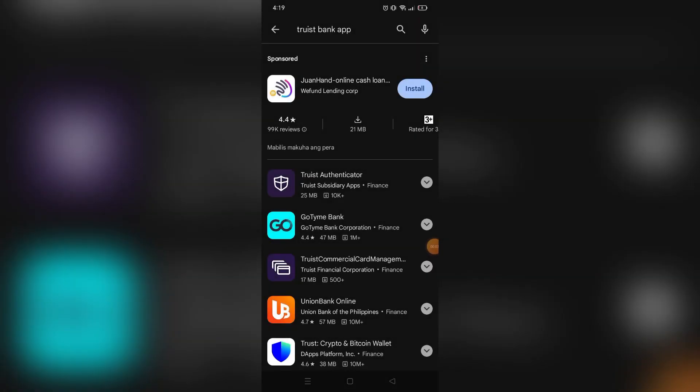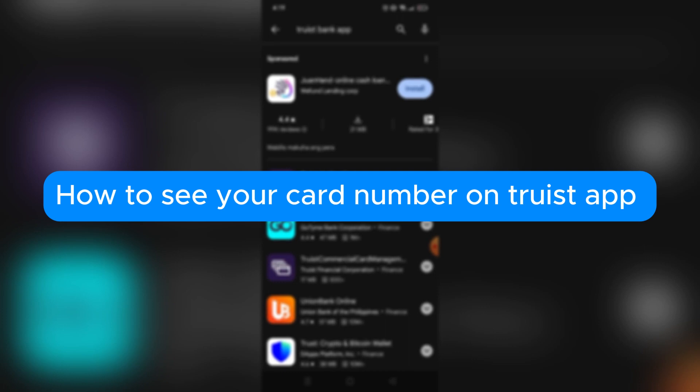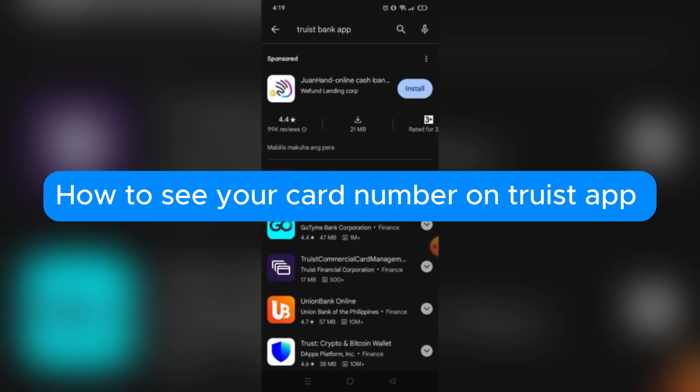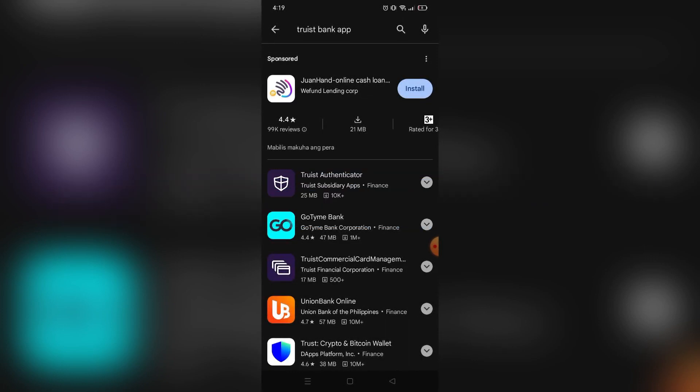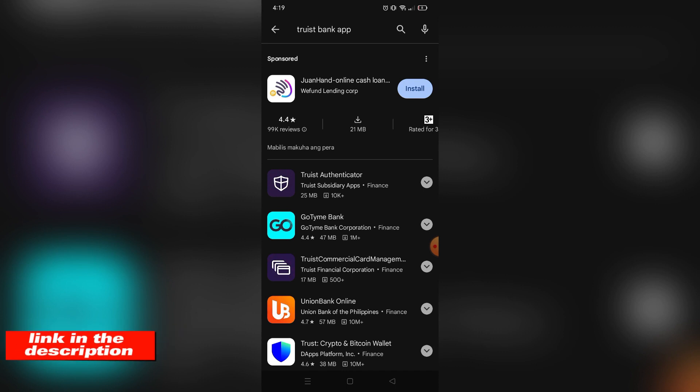Hello, in this tutorial I will teach you how to see your card number on Truist app, so please watch till the end to properly understand the tutorial. If you want to create an account on Truist bank, you can use the link in the description and you may get discounts and rewards upon signing up. So without further ado, let's get started.